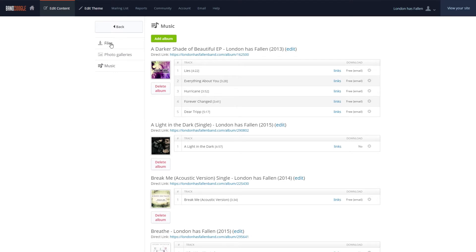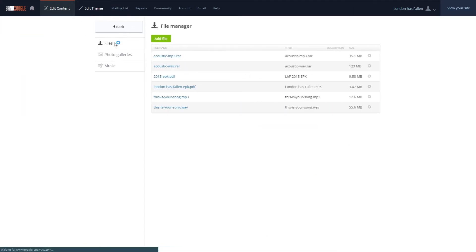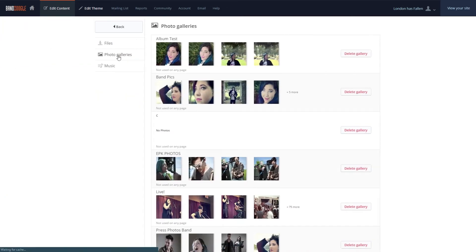Additionally, we can select and remove any old files or photo galleries to free up space in the Files and Photo Gallery sections, or just to remove old content that's no longer needed.